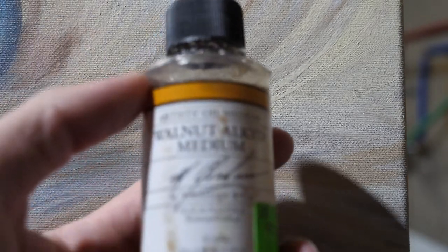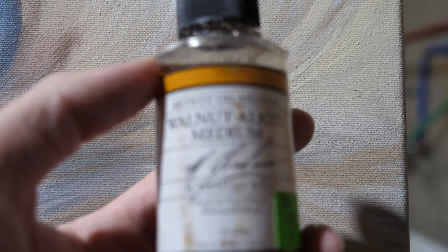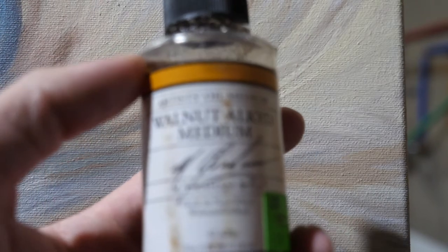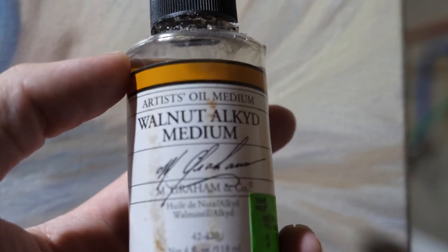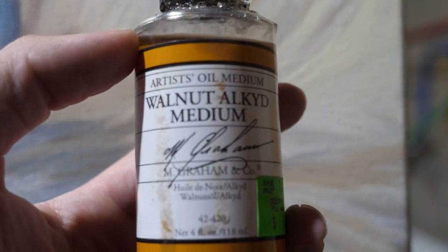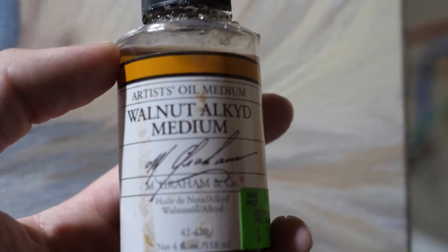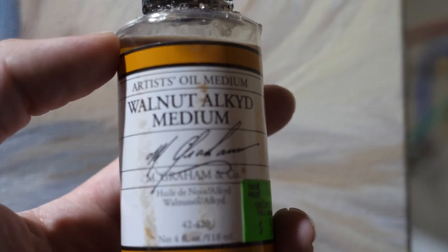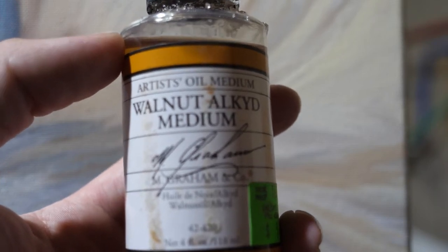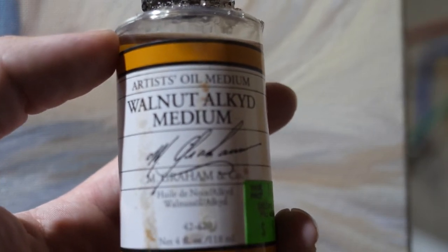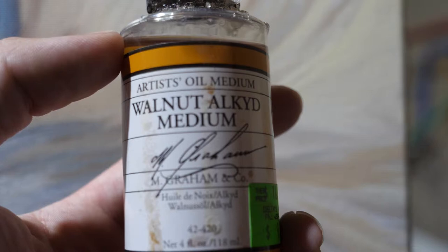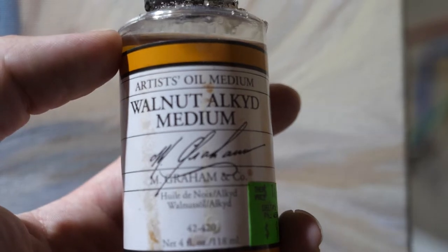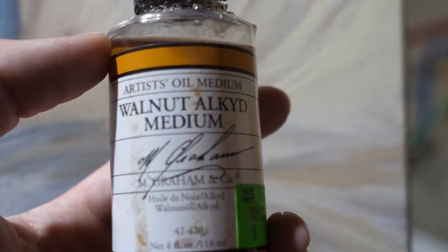Another thing that you guys should use is walnut oil, or liquin. And I don't like liquin preferably, but walnut oil works really good as well.